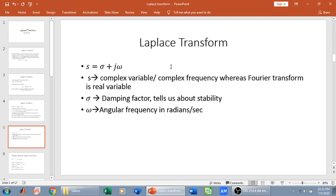Laplace transform is in the s domain, which is a complex variable or complex frequency domain, whereas Fourier transform is in the omega domain, which is a real domain. The s domain consists of two parts: sigma, the real part called the damping factor, which tells about the magnitude and stability of the signal, and omega, the angular frequency in radians per second. So if asked what complex frequency is, it depends on two parameters — sigma, which controls the magnitude of the signal, and omega, which controls the rotation of the signal.